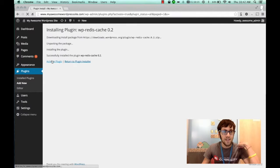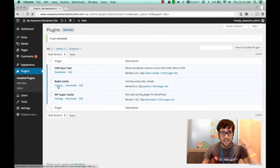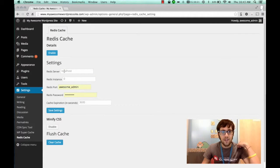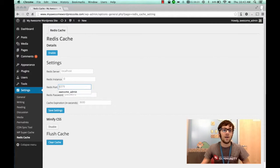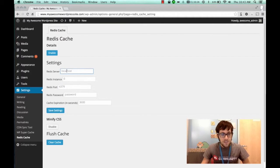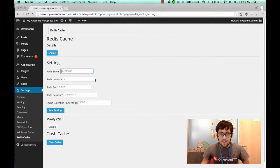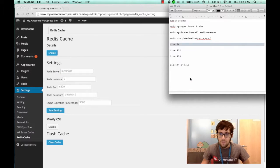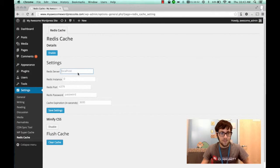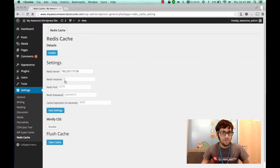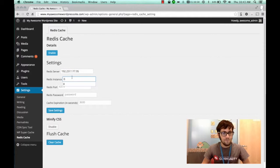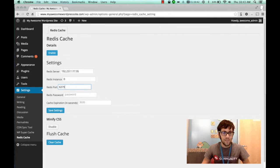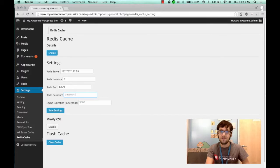Once you're done activating the plugin you're going to click on the settings button underneath redis cache and here's where you're going to input the information for your redis server. So in my case let me get my ip address. All right so you're going to want to put in here the ip address of your server and for the instance leave it at zero and for the port do 6379 and the password whatever you defined in the configuration file is what your password would be.